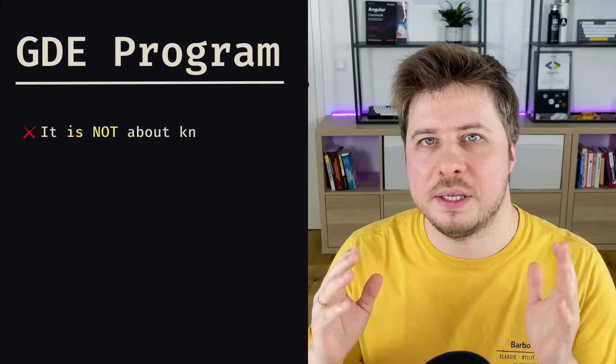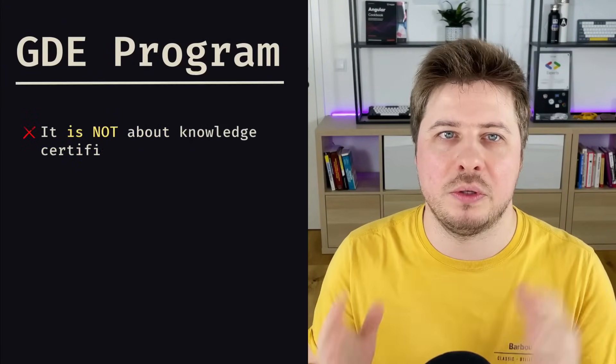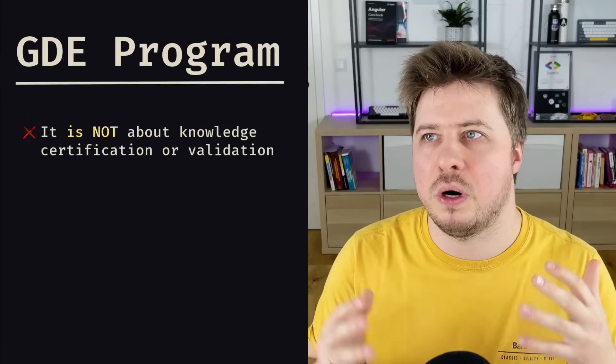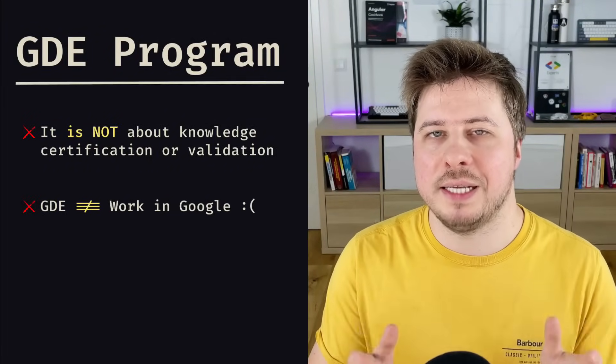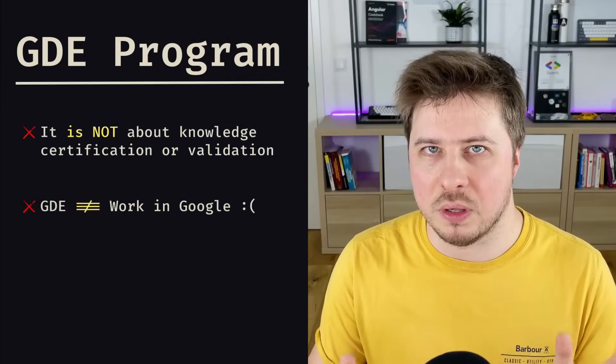I would like to start by highlighting what the Google Developer Experts program is NOT about, because there are some misconceptions. First, GDE program is not about knowledge certification or validation. This is not a certificate that says you are senior, middle, or junior developer. By the way, talking about Angular, there is no official certification program from Google at all. Secondly, being a Google Developer Expert doesn't mean that you work for Google. This program and working for Google are completely separate things. As a GDE, I don't have any employment contract with Google.